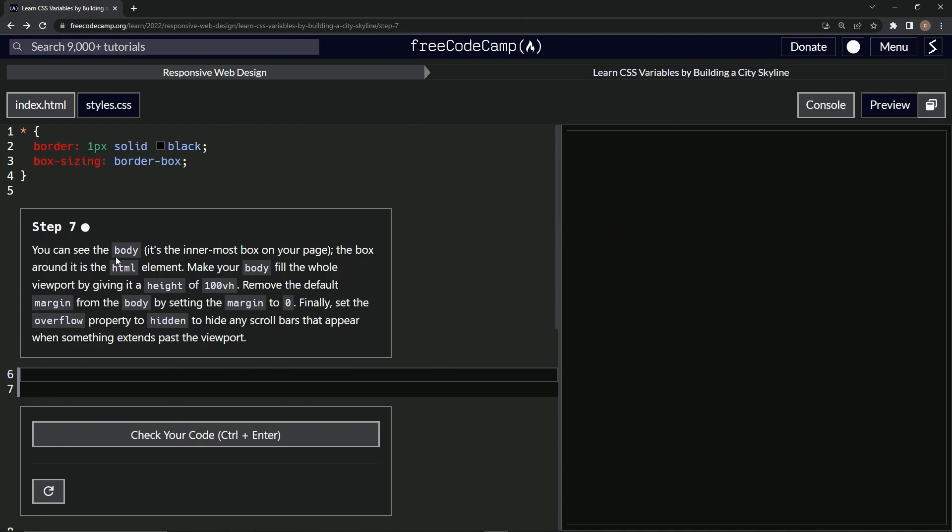So we can see the body, it's the innermost box on the page. This right here, and the box around it is the HTML element. So this is the HTML right here. This is just visualization, honestly.